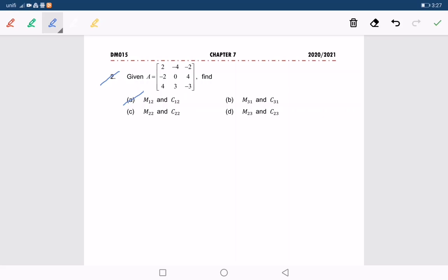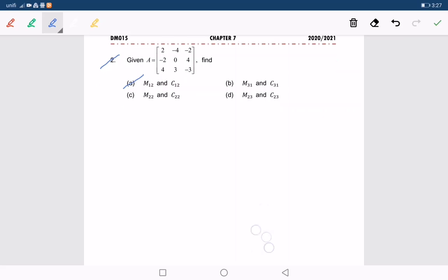So, how to get M1,2? M1,2 is equal to — by deleting the first row and the second column — the determinant of the remaining entries, which is negative 2, 4, 4, and negative 3.